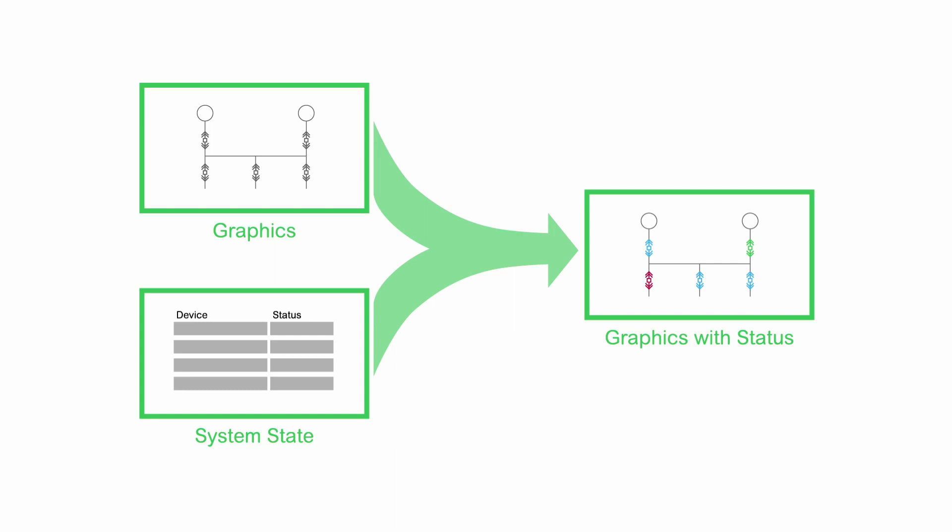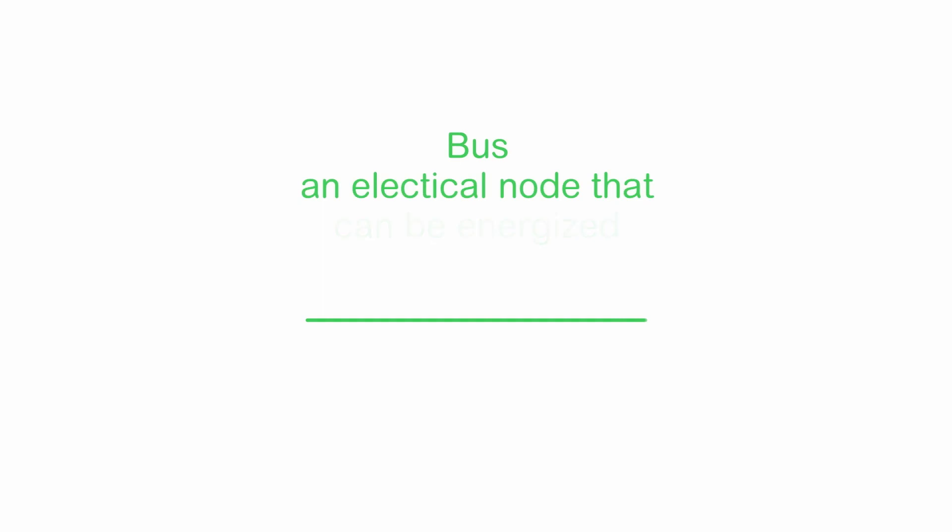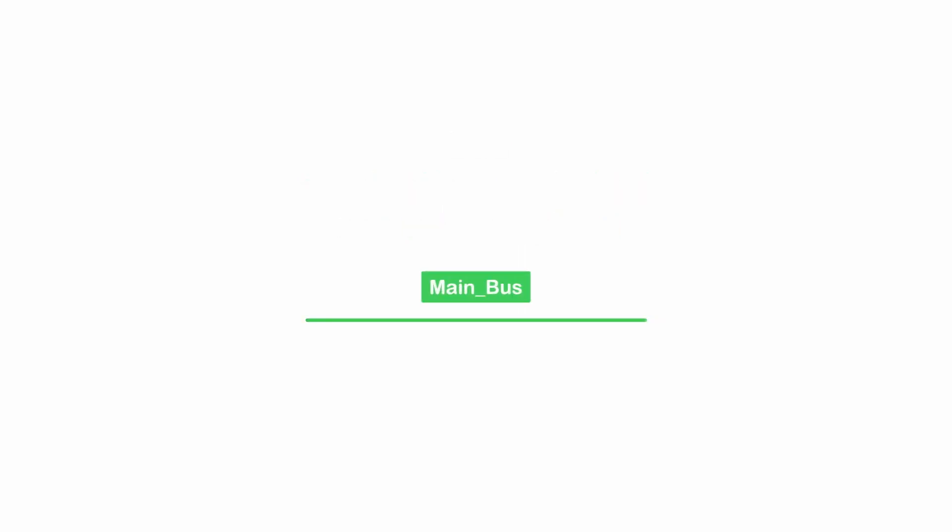First, let's talk about buses. A bus is an electrical node that can be energized. When this happens, the bus changes color based on the rules that we'll talk about shortly. This bus has a name, and all components that are directly connected will have the same bus name.